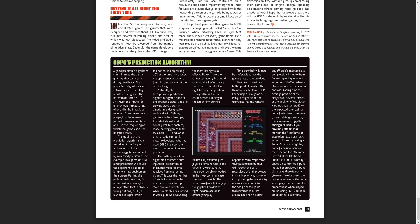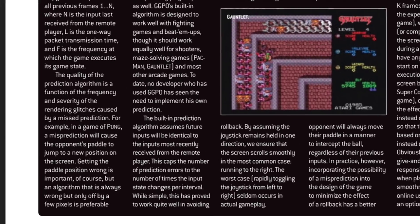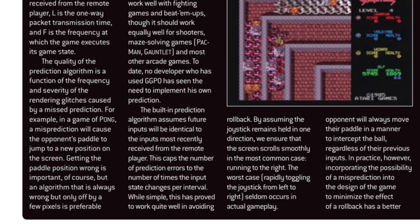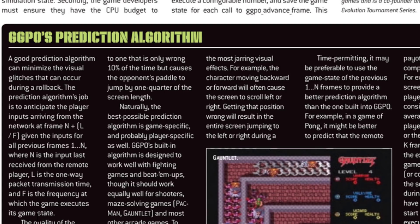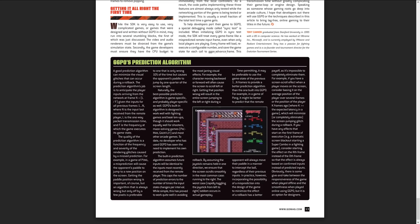If you wait for all the inputs to come in before acting, you're going to be 100% accurate, but you're going to have issues. As it says here: the quality of the prediction algorithm is a function of the frequency and severity of the rendering glitches caused by a misprediction. For example, in a game of Pong, a misprediction will cause the opponent's paddle to jump to a new position on screen. Getting the paddle position right is important, of course — but an algorithm that is always wrong but only off by a few pixels is better than one that is only wrong 10% of the time but causes the opponent's paddle to jump a quarter of the screen. You've probably played games with poor networking code that just yanks you out of the immersiveness. This algorithm might be wrong all the time, but it's only slightly wrong — a very small amount of wrongness that players hopefully won't notice. Whereas if the other algorithm is wrong one time out of ten but really wrong, players are always going to notice it. That's the underlying idea behind GGPO.